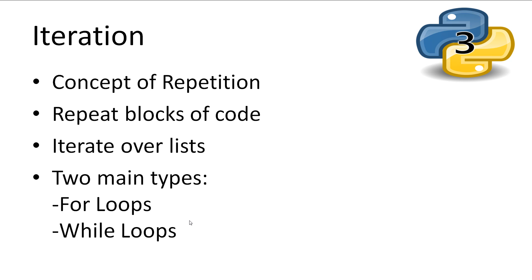Iteration is part of the third concept of programming, which is repetition. Repetition is the process of repeating blocks of code over and over. This could be a defined amount or until a certain condition is met. Python has two ways of repeating code: the for loop and the while loop.